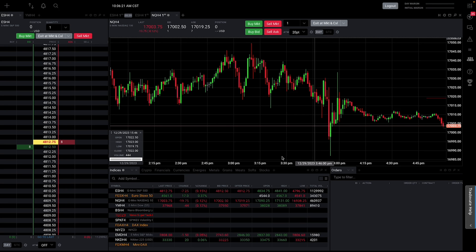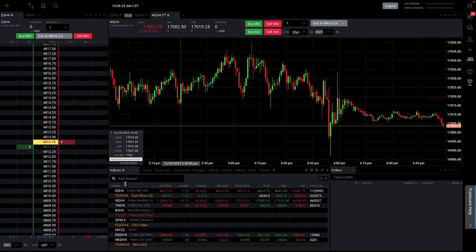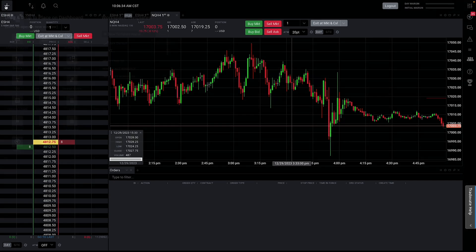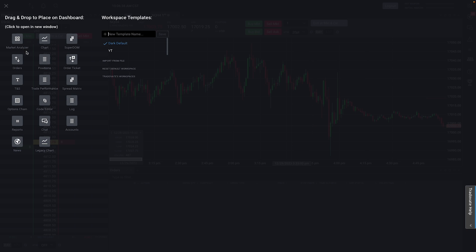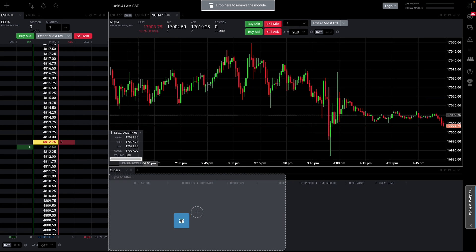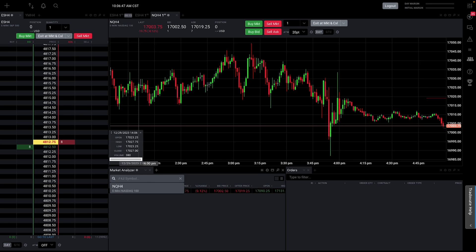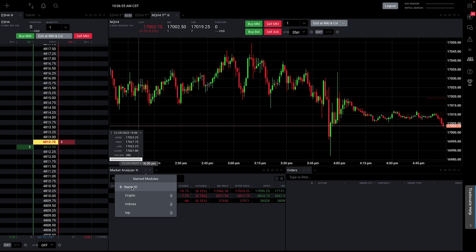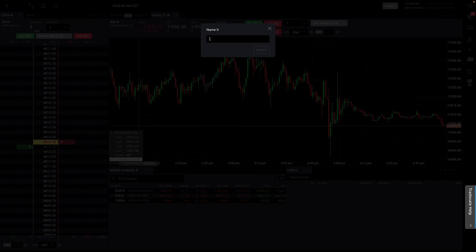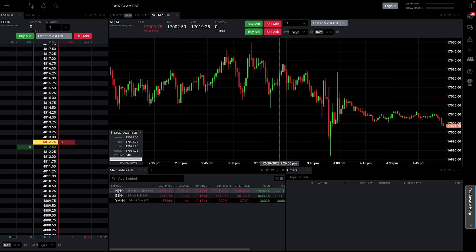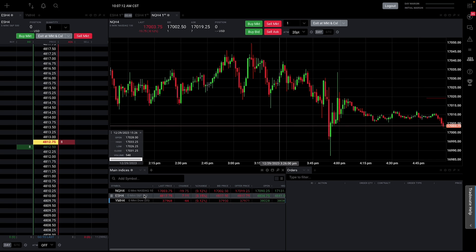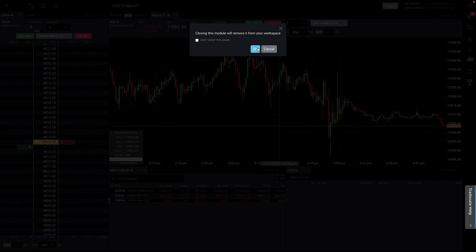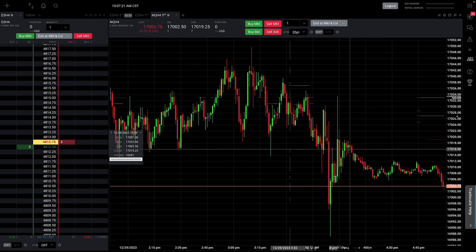If you want to create watchlists or look at different indices, go to the market analyzer, drag it down, and add your tickers — NQ, ES, YM — then name it whatever you want. Now you have your main indices and can see what's going on. Personally I don't really use this much since I'm usually trading one ticker at a time, so I usually just have my chart maximized.